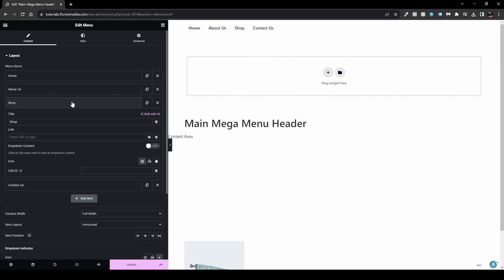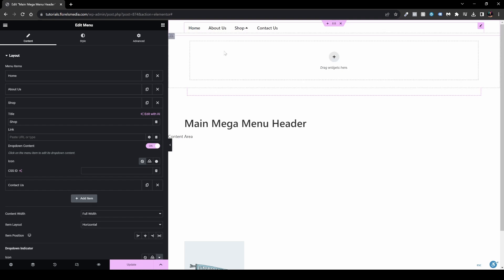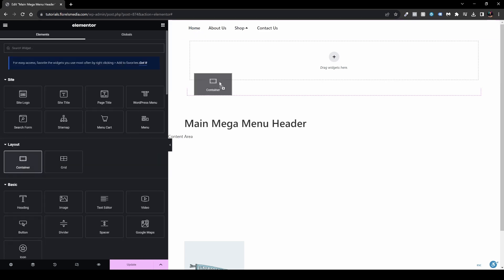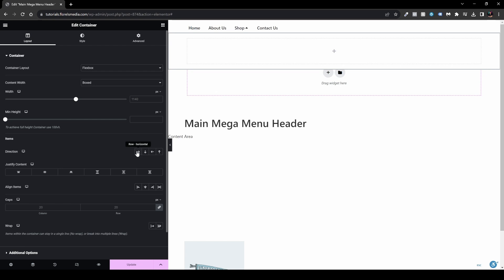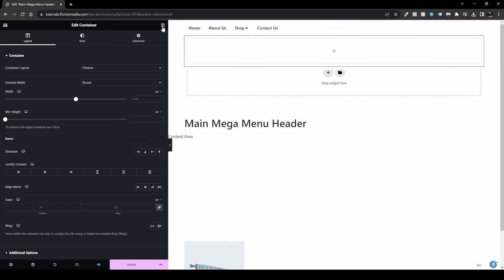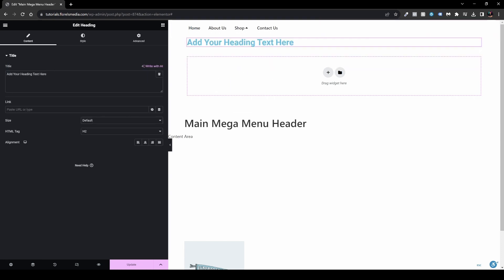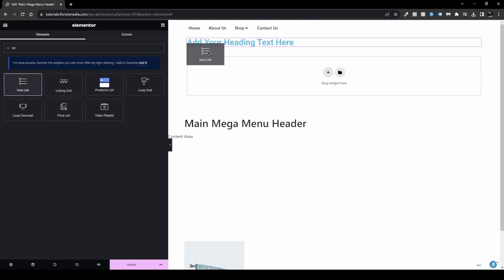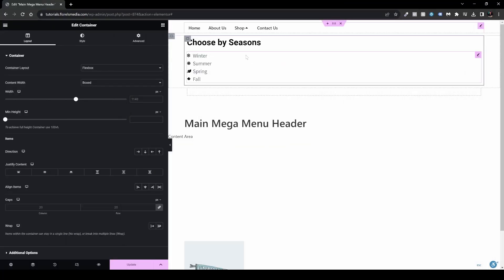Let me show an example with the Shop item. Go to its layout and enable the Dropdown Content. You'll see a small icon appear next to the Shop item. Click it and a new container opens where you can drop and customize whatever you want. If you're familiar with flexbox you can customize it to your liking. I'll drop a new container, set it to row direction, then add a Heading widget and below it an Icon List widget.